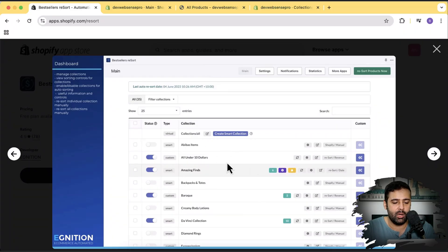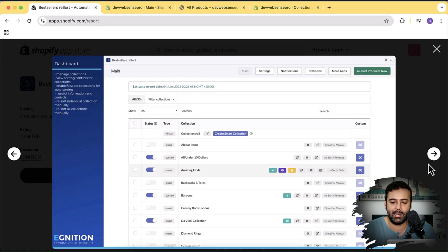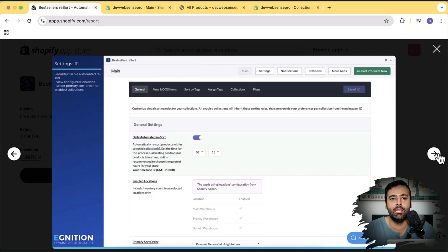The app I'm reviewing today is Best Seller Resort. As you can see in this screenshot, we have all these different collections and a lot of different options to sort these collections automatically without manually organizing on your Shopify dashboard. There are a ton of settings which I'm going to show you by going to the back end of this app in my Shopify dashboard, so let's get into it to see the cool features.